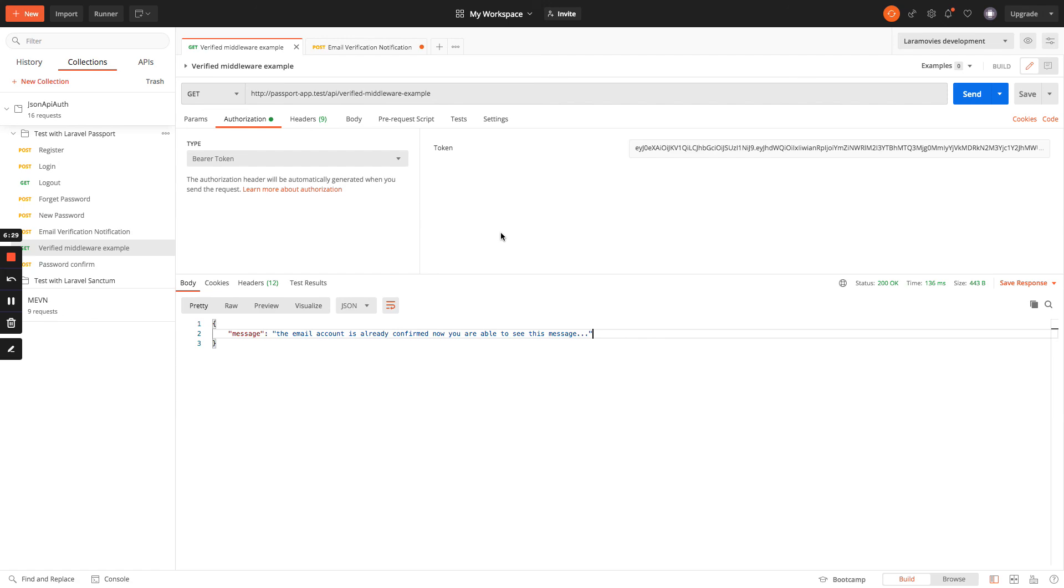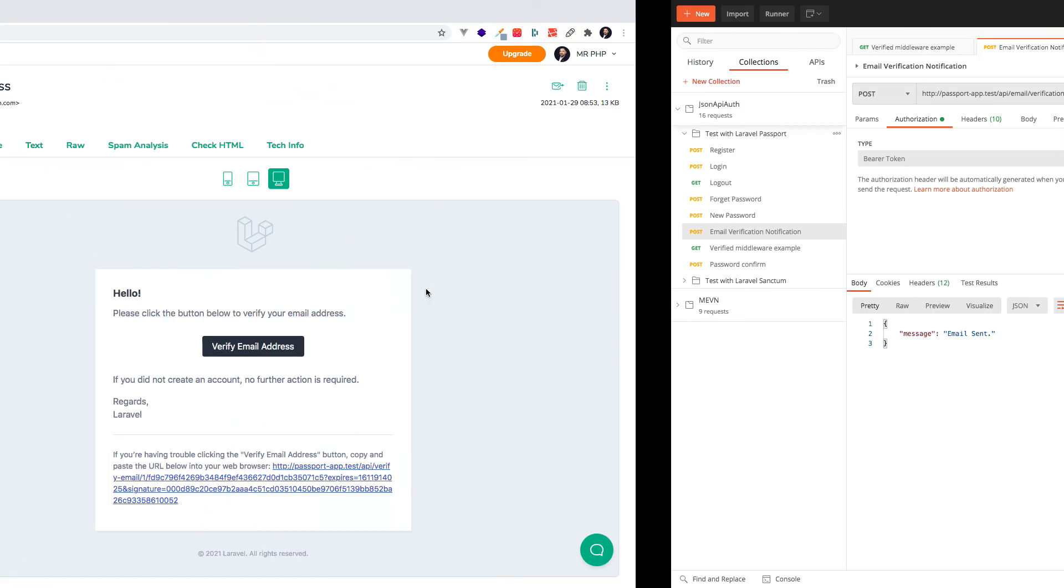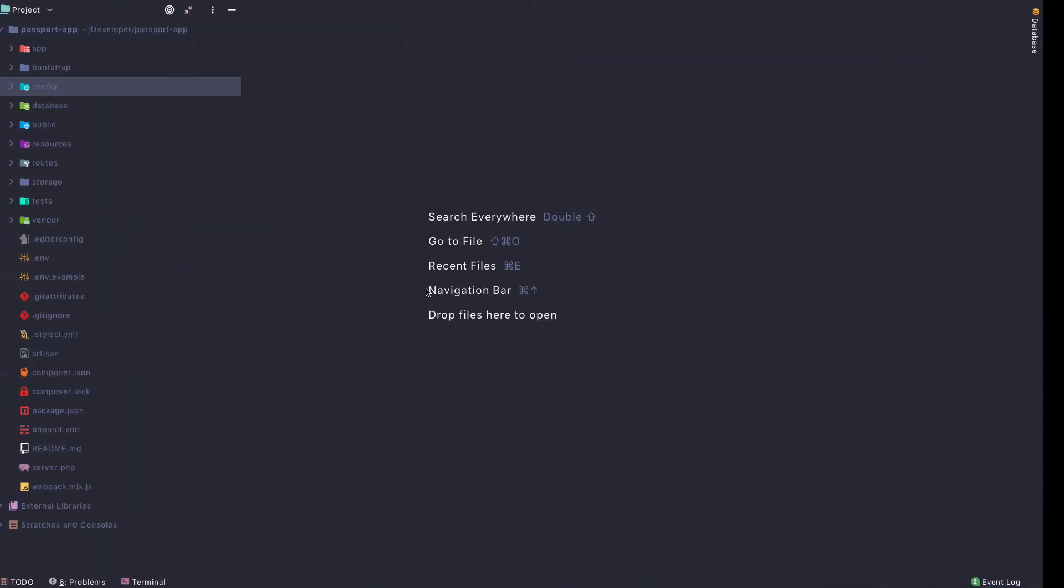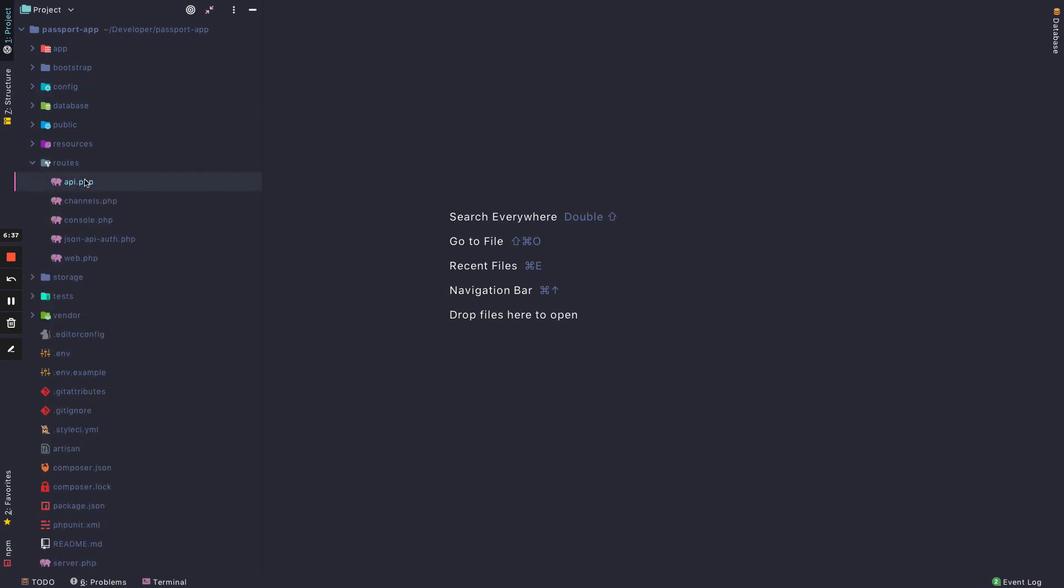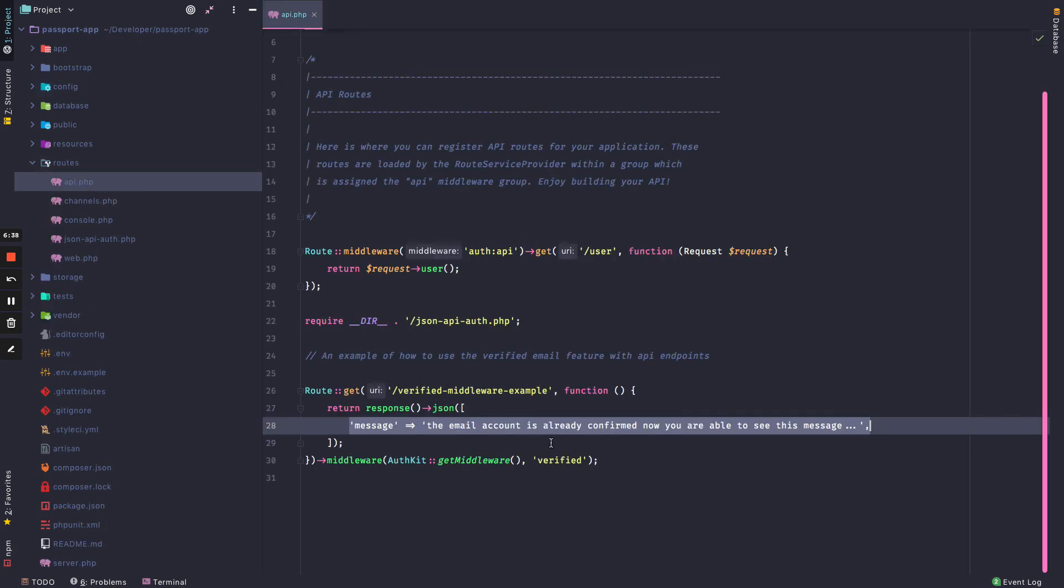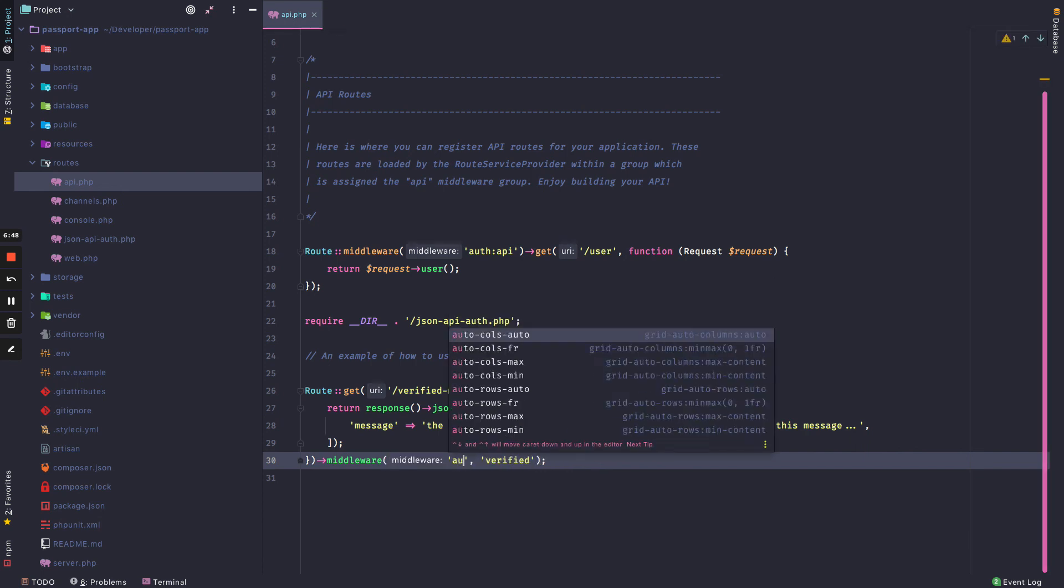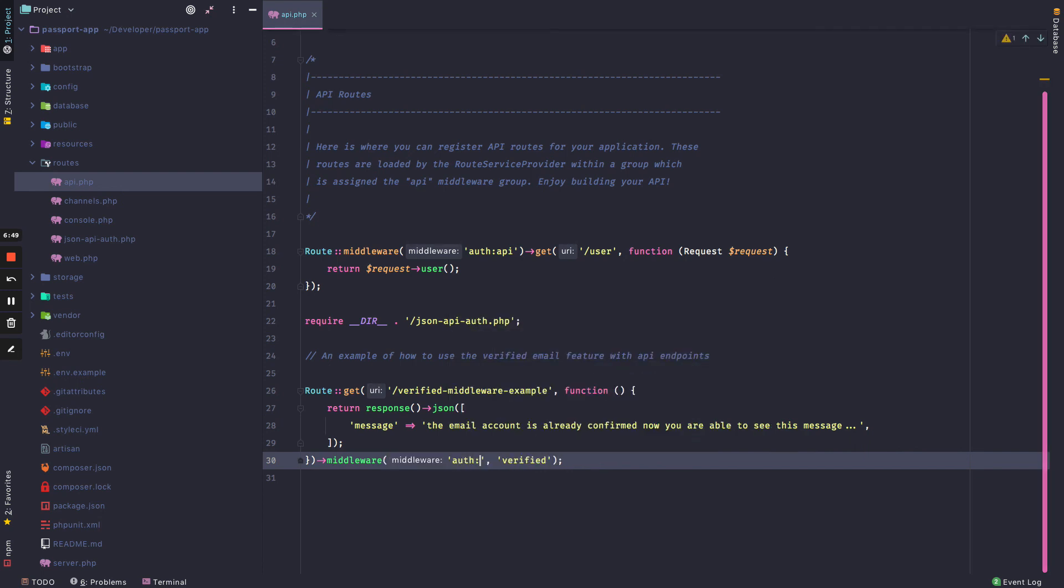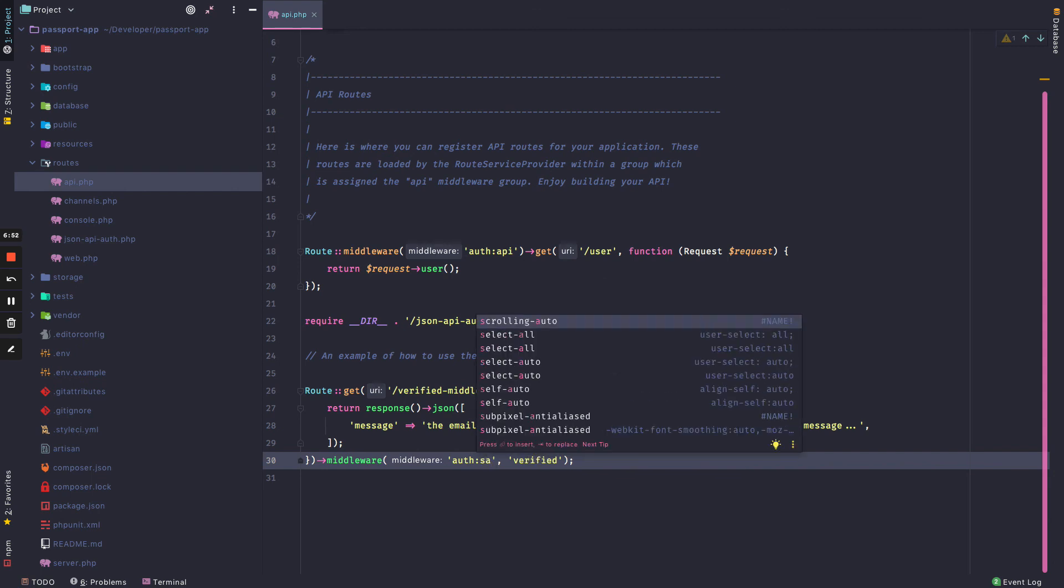With this we are done with this feature. So you can create any route as the sample and just add the correct authentication middleware. This auth:id is pretty much the same in Passport as auth:api, or in Sanctum as auth:sanctum.